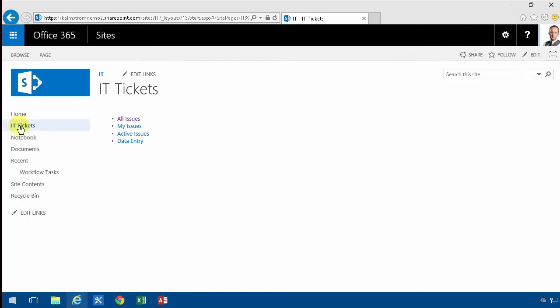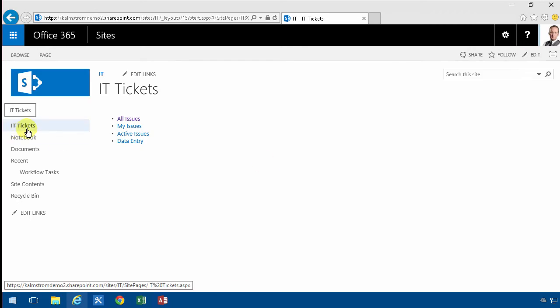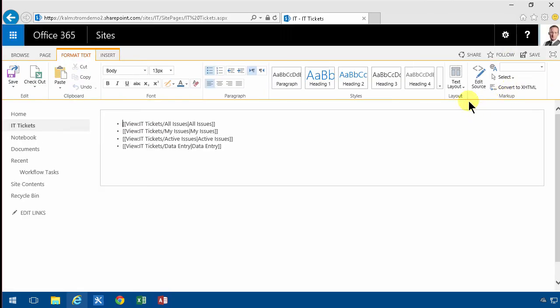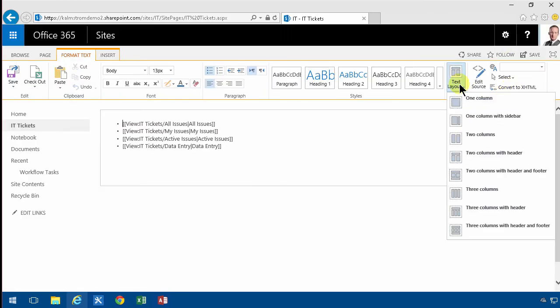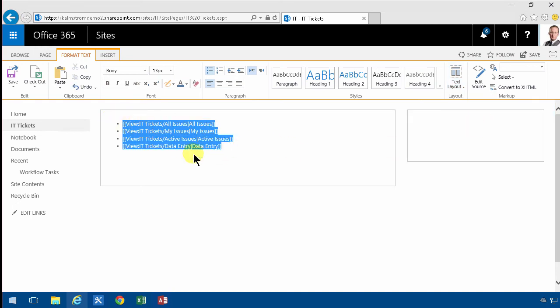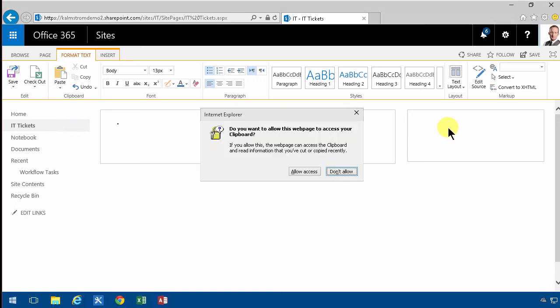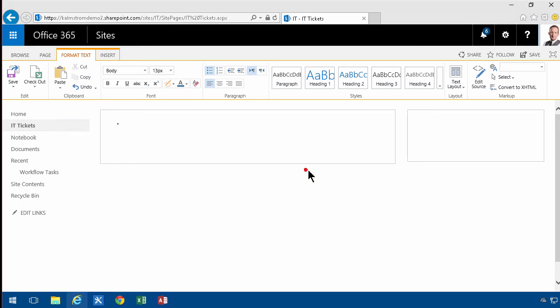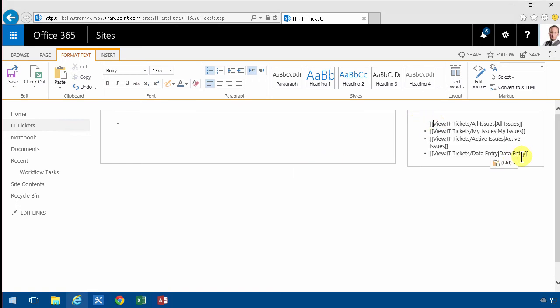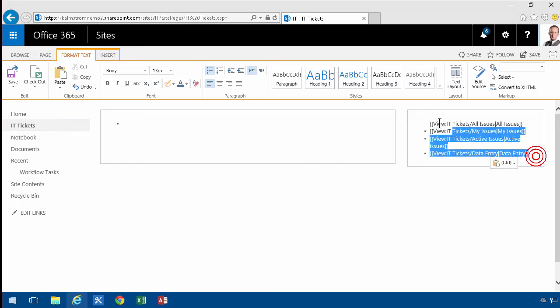So now I'm going to modify that page. I'm going to change the text layout to have one column with a sidebar. Let's just put those links that I've created previously and put them up there instead. I think that looks better and then put a bullet on that one too.